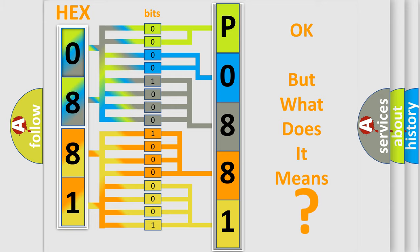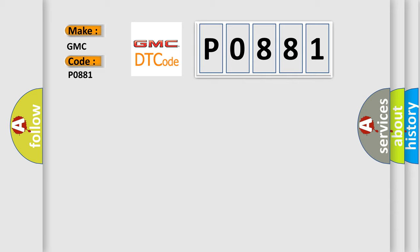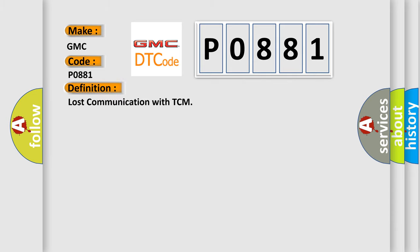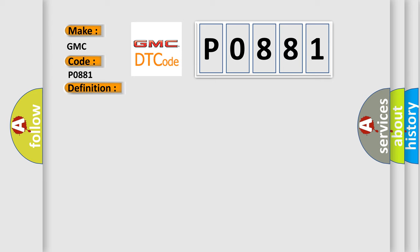So, what does the diagnostic trouble code P0881 interpret specifically for GMC car manufacturers? The basic definition is: Lost communication with TCM. And now this is a short description of this DTC code.